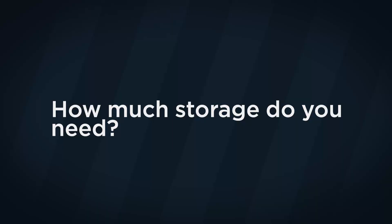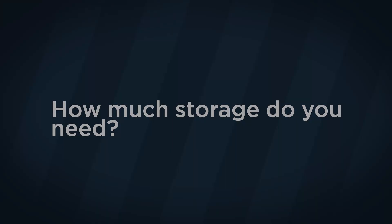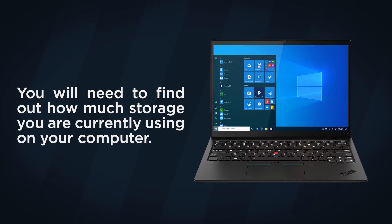To use this feature, you will first need to purchase an external hard drive. But how much storage do you need? You will need to find out how much storage you are currently using on your computer.